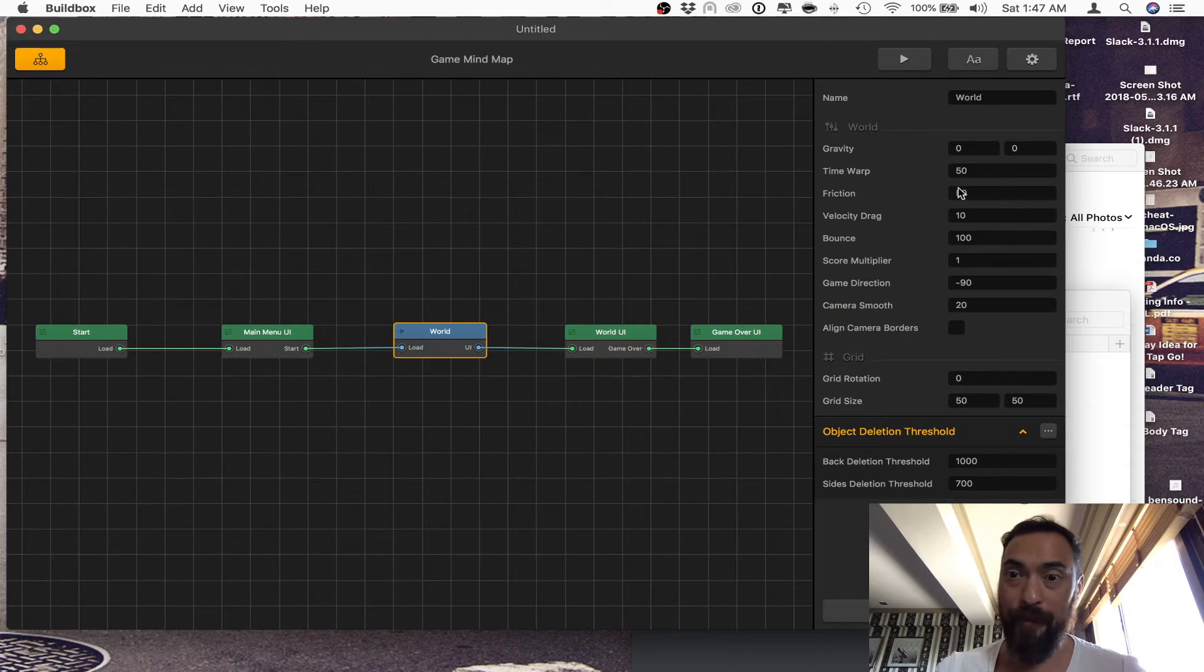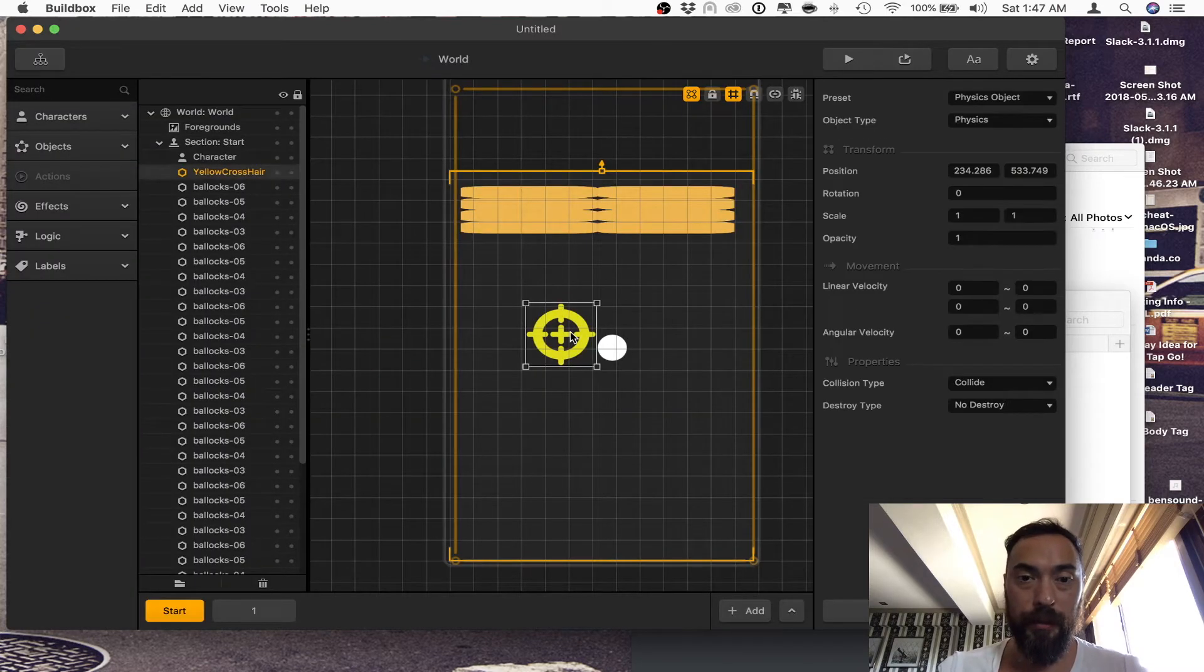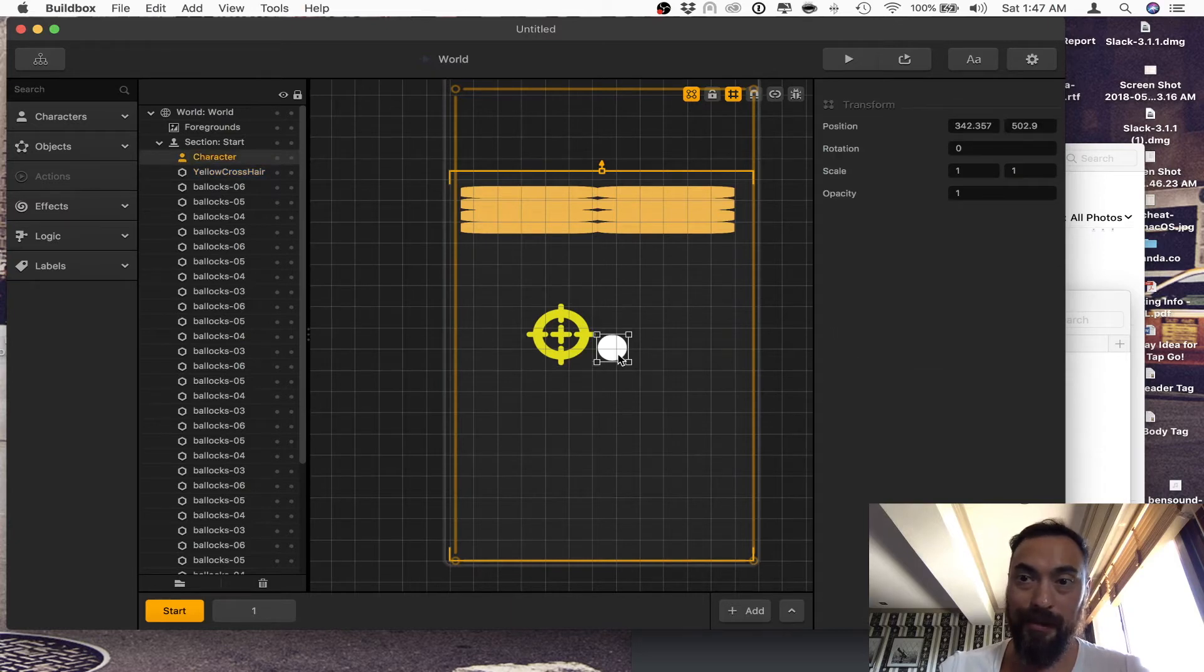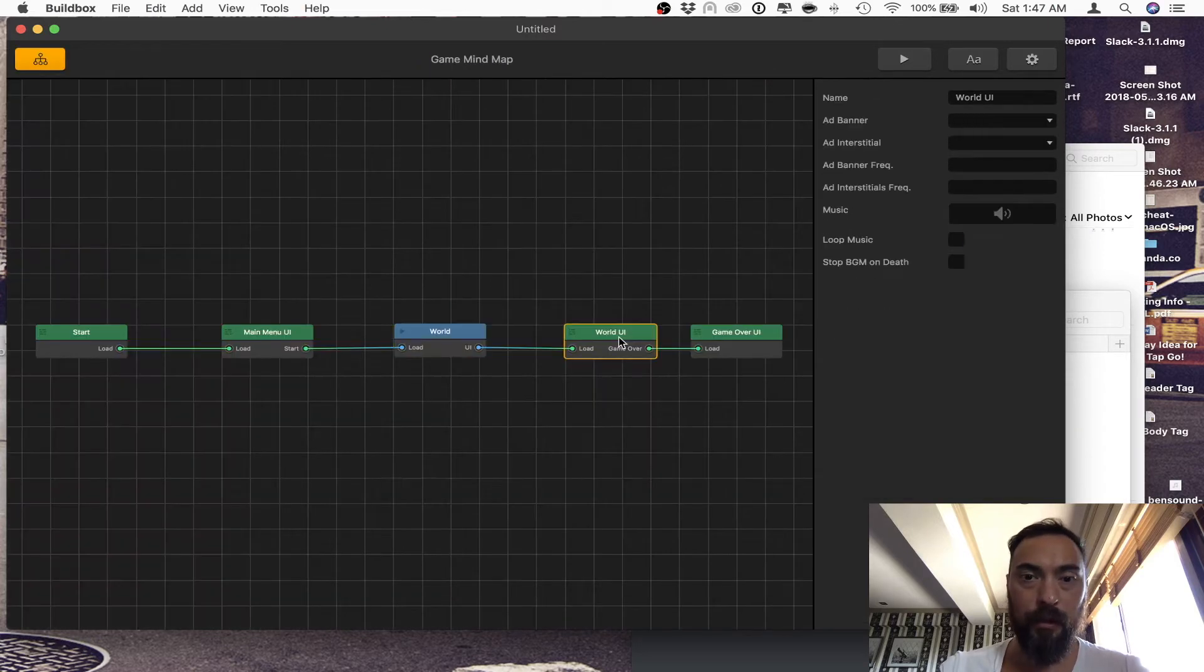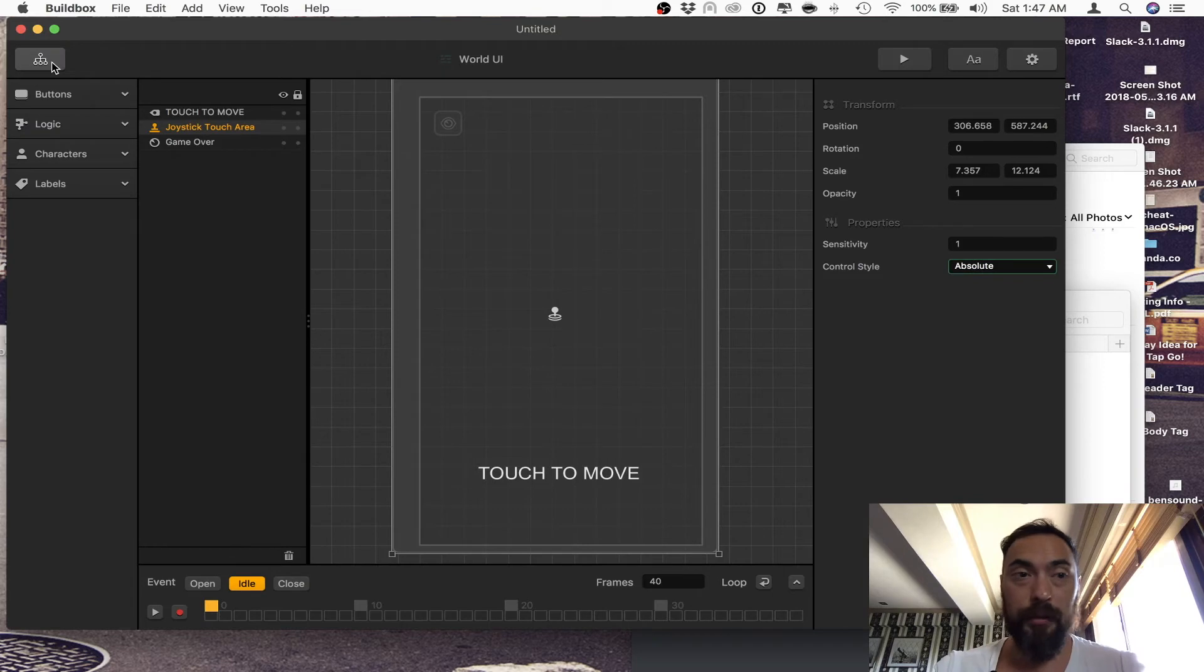So this is what I have: 50, 50, 10, bounce at 100. Now all we need to do is set this object to physics, and this is the character. The main character is controlled by a joystick, control style absolute.